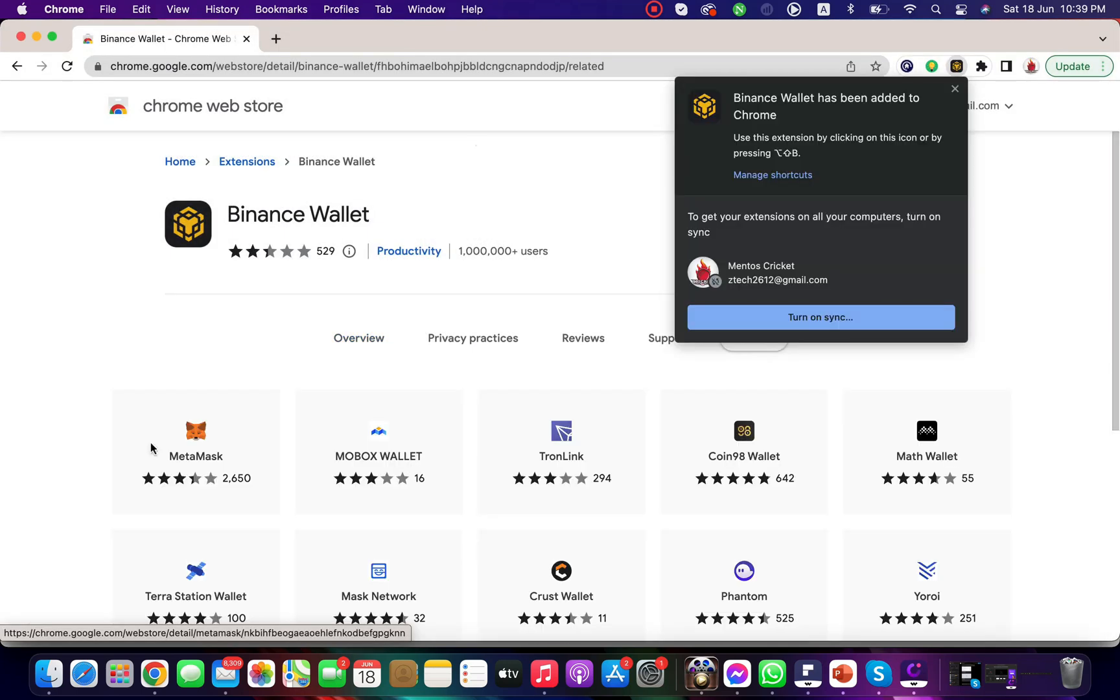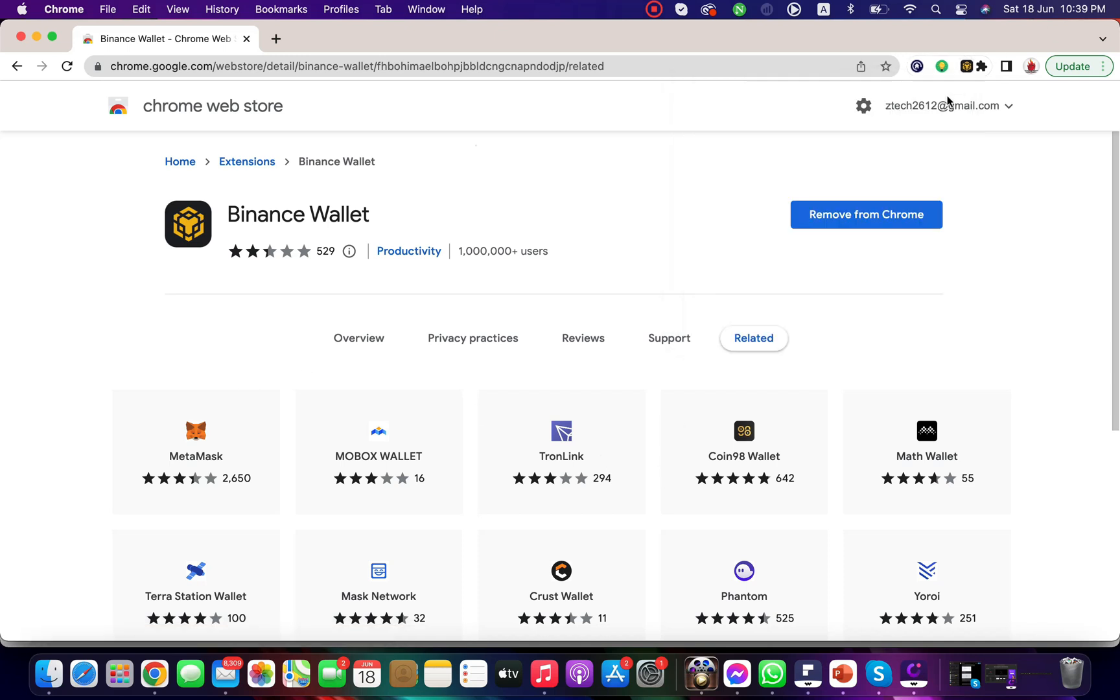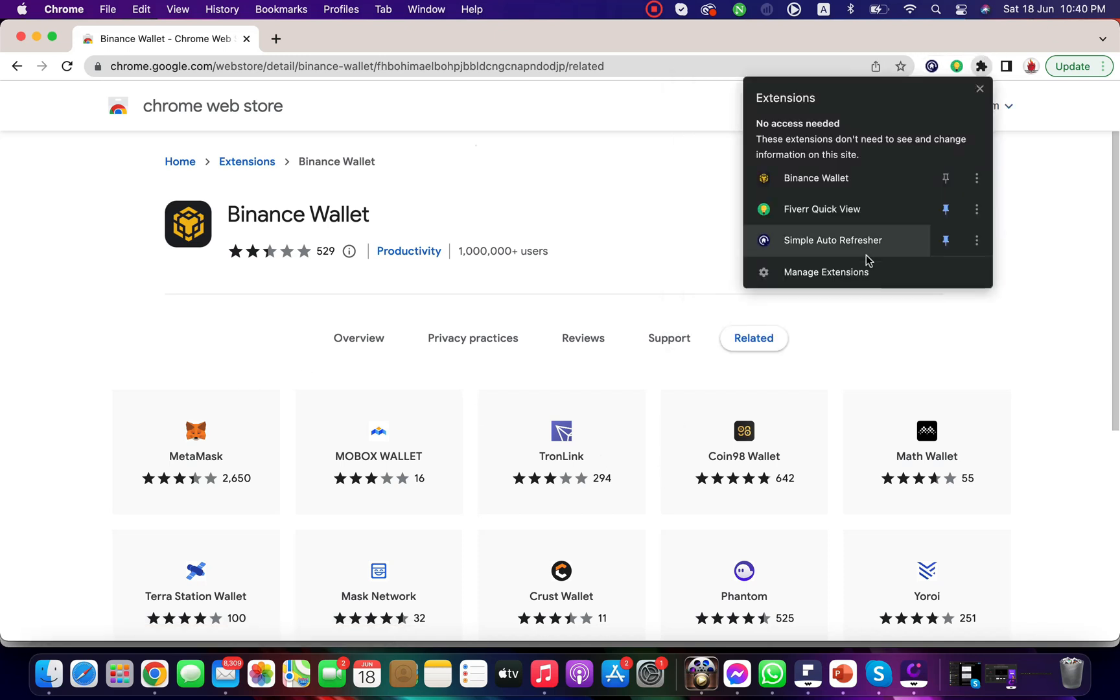Once you install the wallet, if it's showing on the extension then it's okay. If it does not appear, click on this icon and click the pin icon so it will appear on the extension.